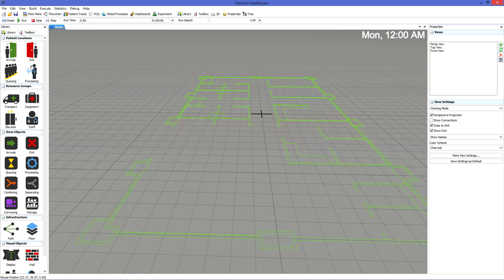Patients will use or interact with resource groups. These mobile objects can be staff, medical equipment, transportation items, and more.